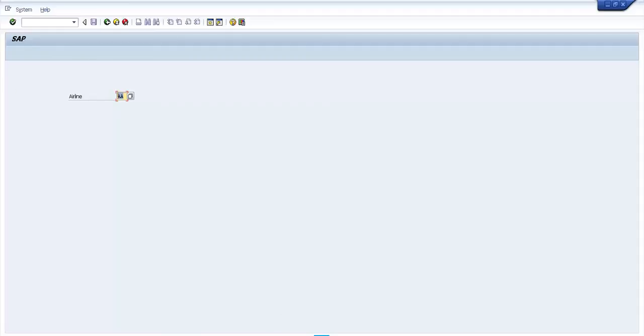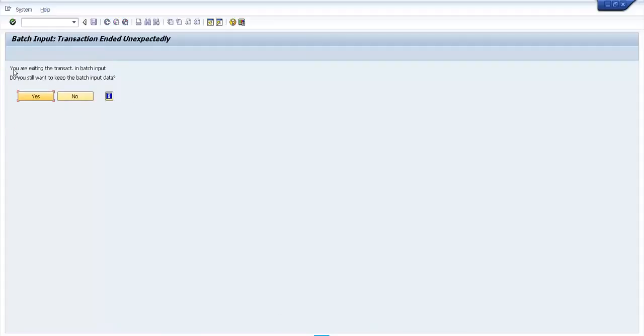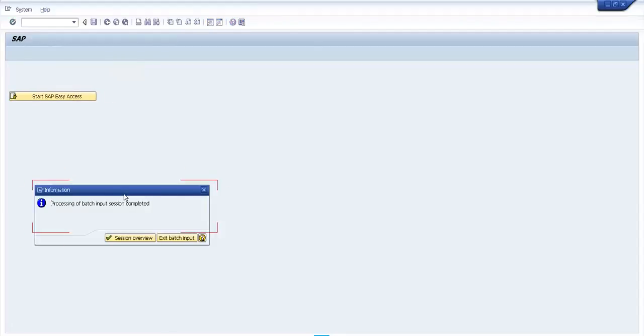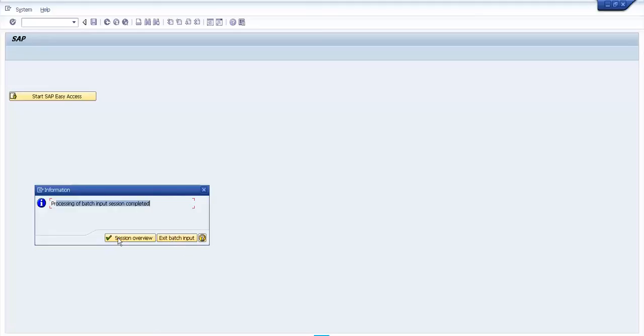If we go back, the system asks us 'if we are exiting the transaction in batch input, do you still want to keep the batch input data?' We say yes. Then another popup appears that 'processing batch input session complete' and we can exit batch input or go to the session overview.